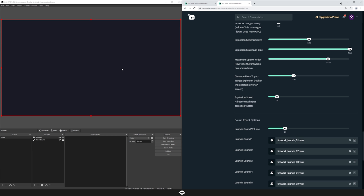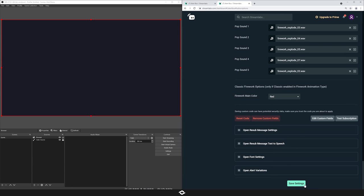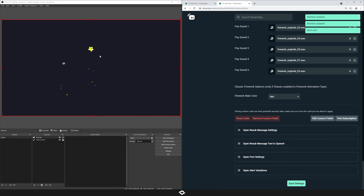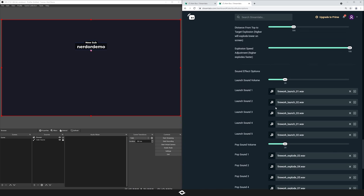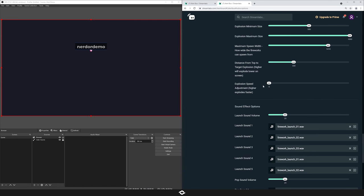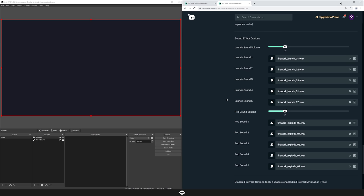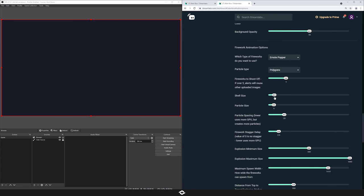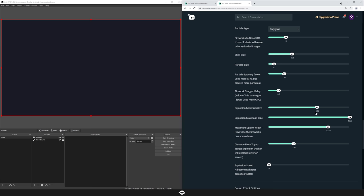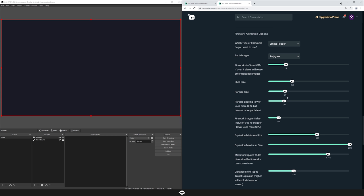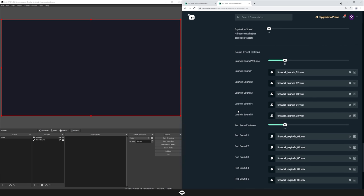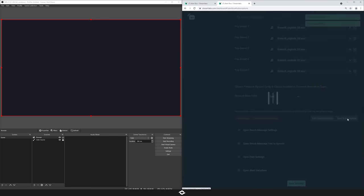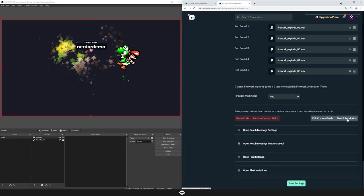Explosion speed is a multiplier that allows you to increase the speed of the explosion. If I go all the way up to 100, you'll see the animation is a lot quicker. If you want them to be snappier, you can do so — the default range sits between zero and ten. That's basically all the options. Let me just show you the polygon one quickly — with polygons, it's nicer to have the shell size quite a bit bigger, the maximum size bigger, the particle size bumped up a bit, and the spacing lowered slightly. Testing this out, you can see what the polygon one looks like with adjusted settings — it looks pretty crazy.